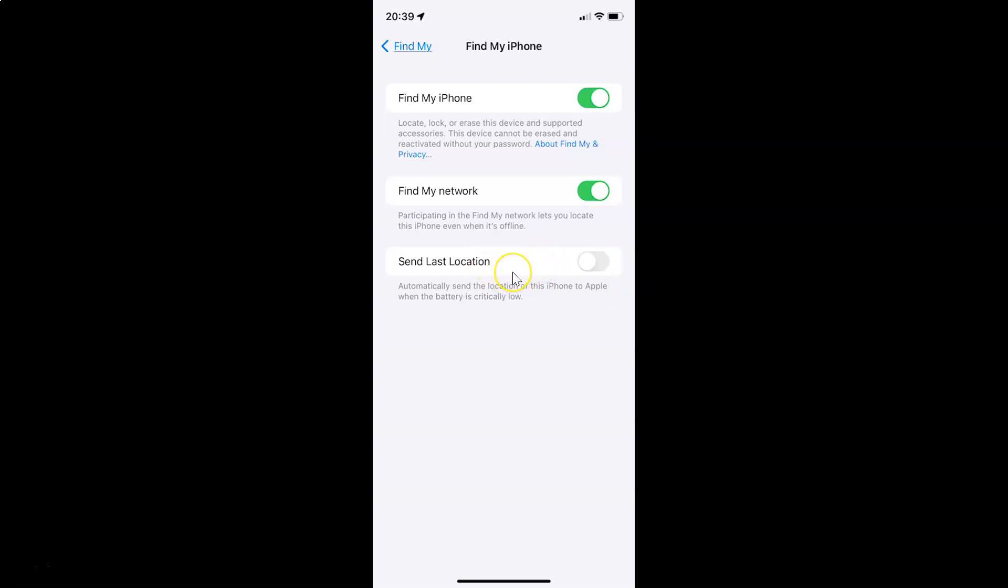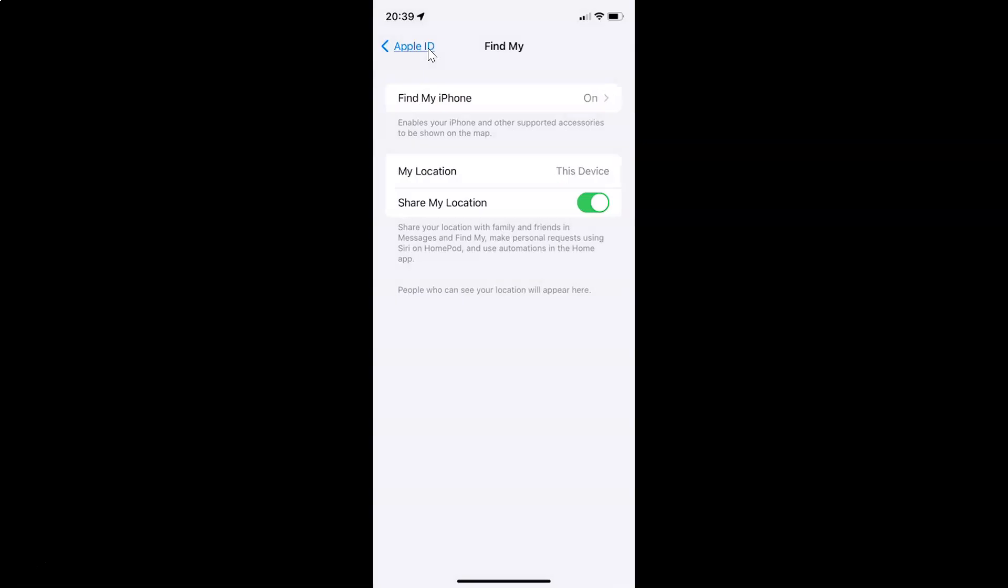Just select the option that you want. I want to enable this, so let me enable this toggle button. You can see it's now enabled. After you're done, you can go back and close the Settings app.